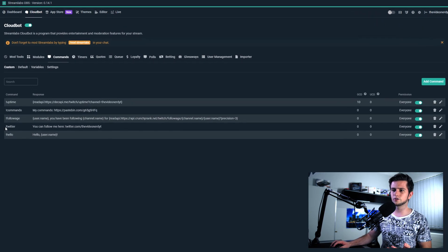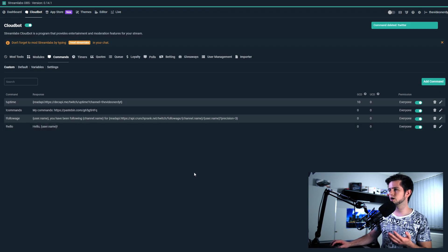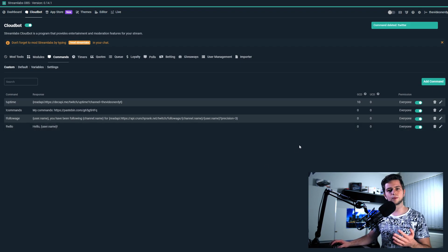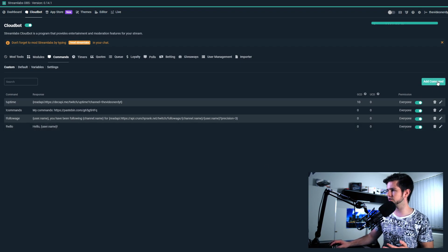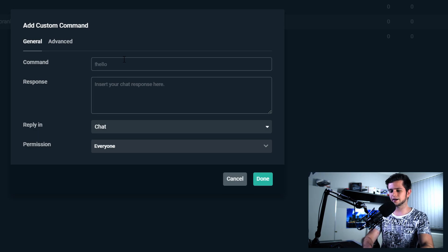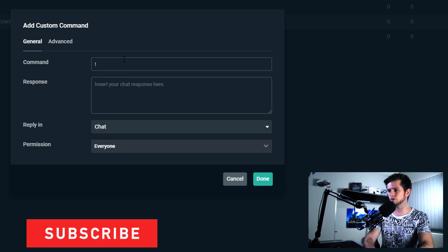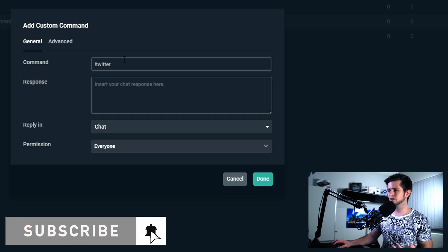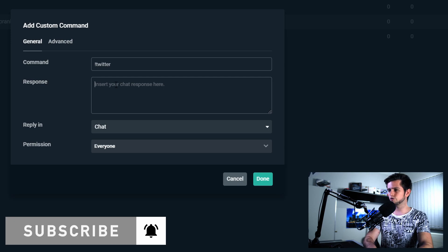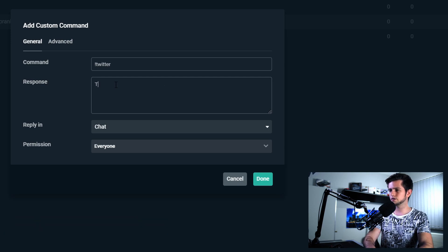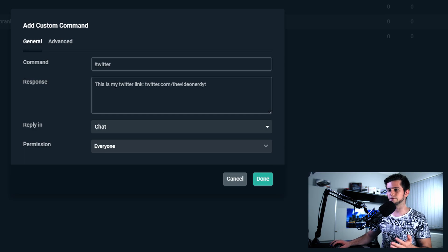Right here you can see that I already made one, but I will delete it. Confirm. We will make a new command. Click on add command, then exclamation mark Twitter. Then a response — for example: this is my Twitter link, twitter.com/TheVideoNerdYouTube.